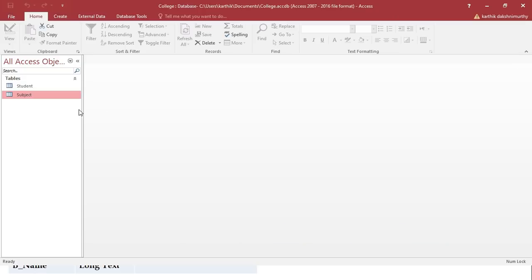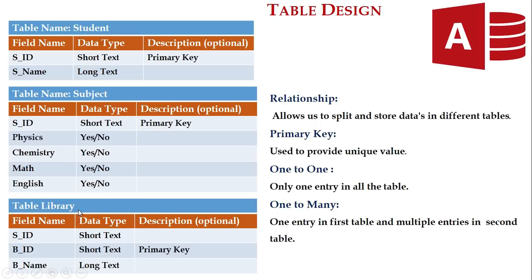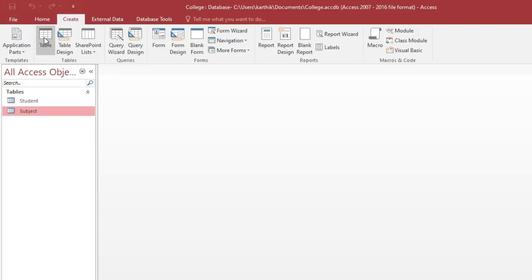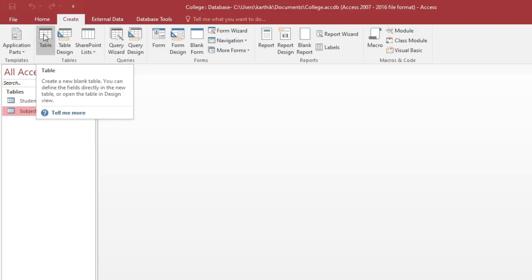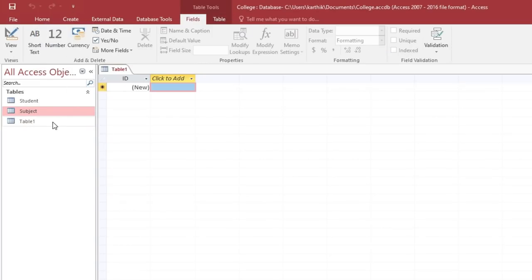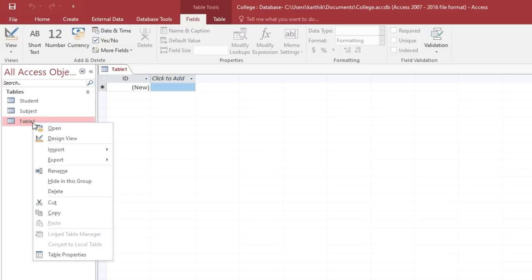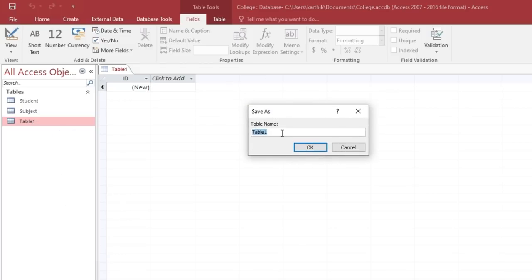Again we want to create one more table — the library table. Go to the Create tab and click the Table icon to create a new table. Right-click on it, go to Design View, give the table name as 'library', and click OK.